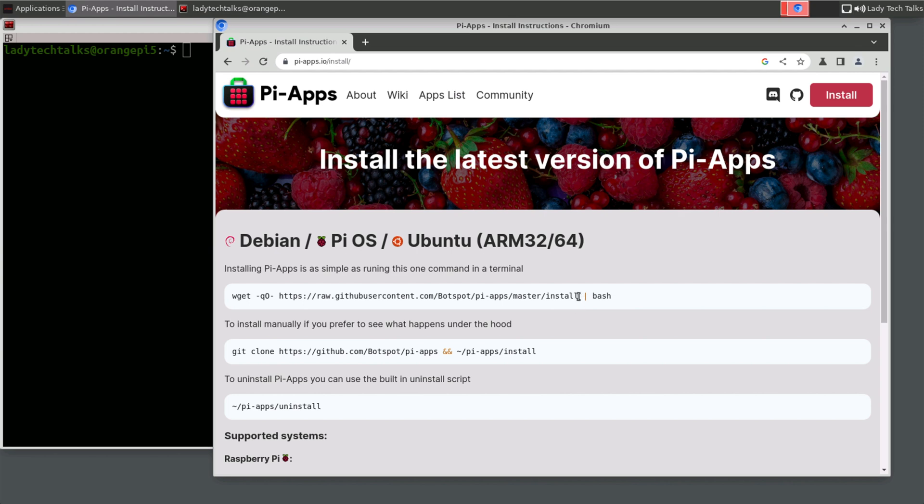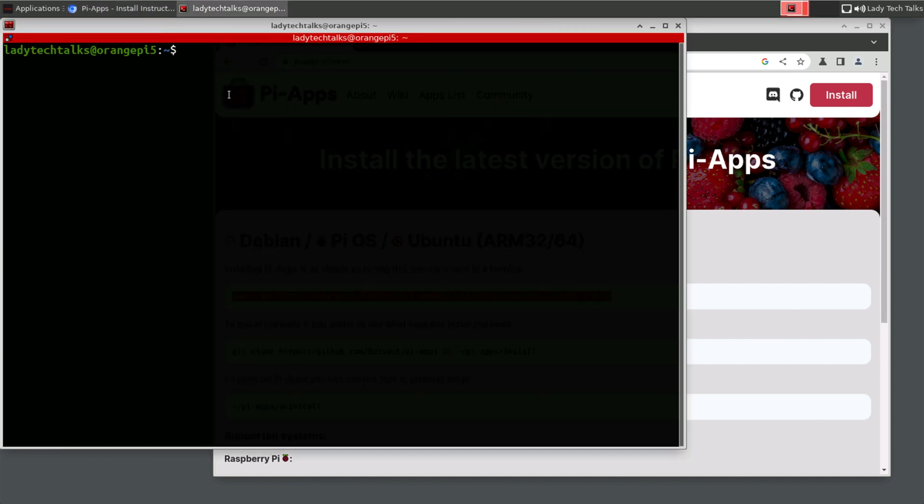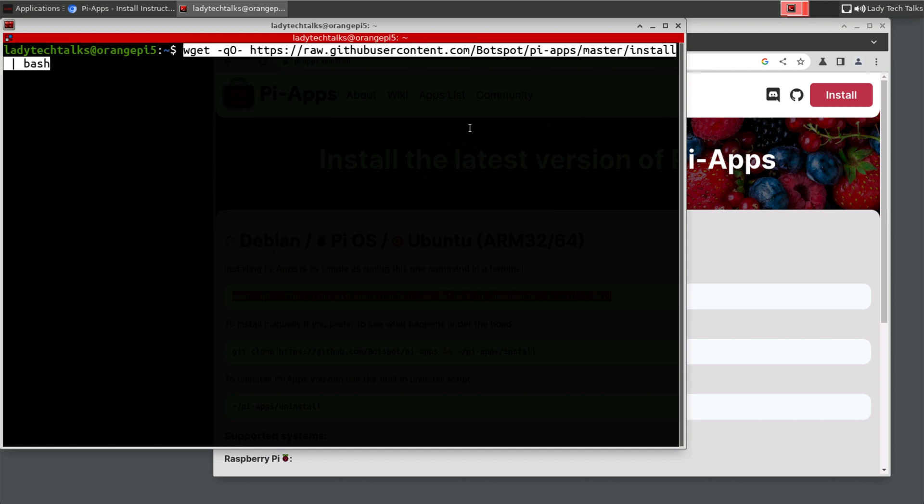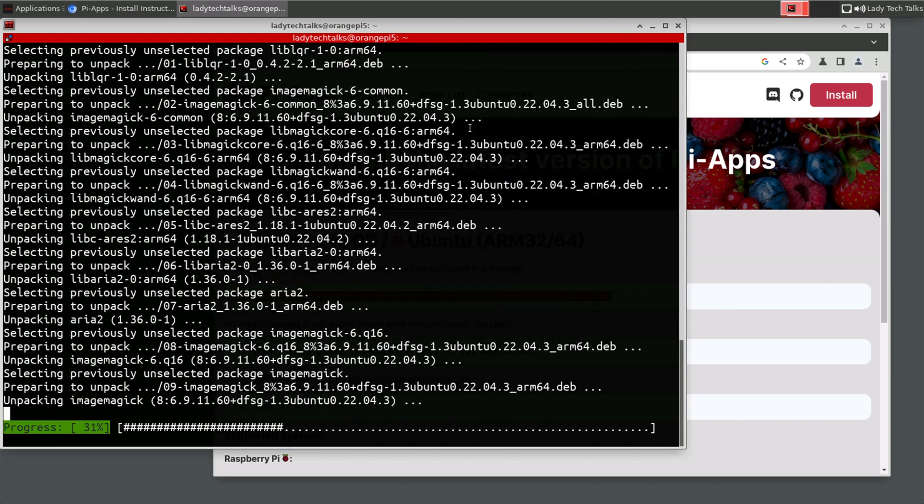So the installation is fairly straightforward. We just need to copy this entire command and run it in our terminal. Generally, I wouldn't recommend just copying commands like this and running them directly. I would always check them first. However, I have checked this one and I do trust it. So I'm going to copy this and paste it into our terminal to run. So once we pasted it, we just need to press enter. And the setup script will install Pi-Apps for us.